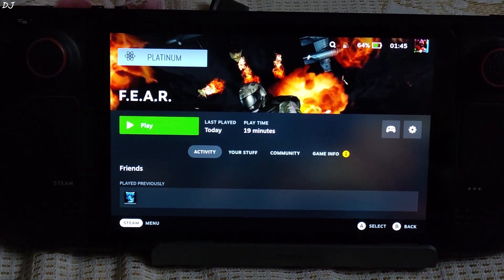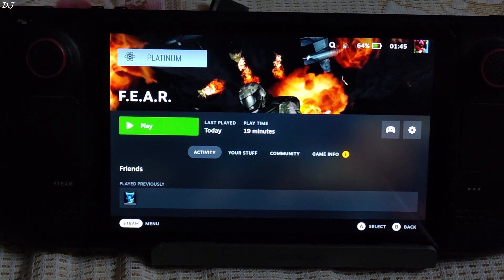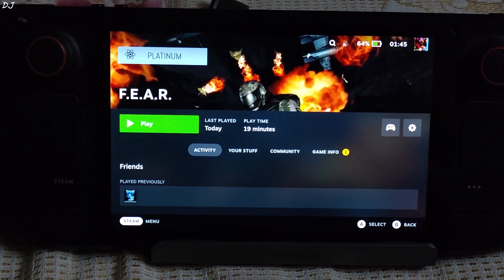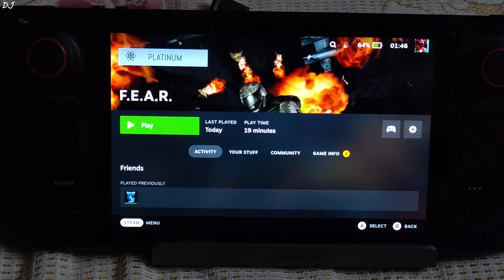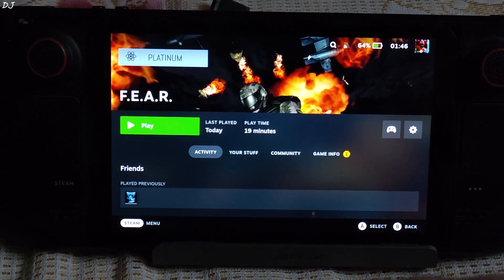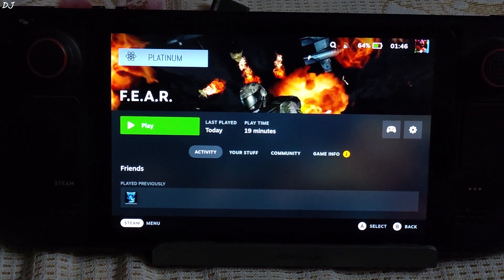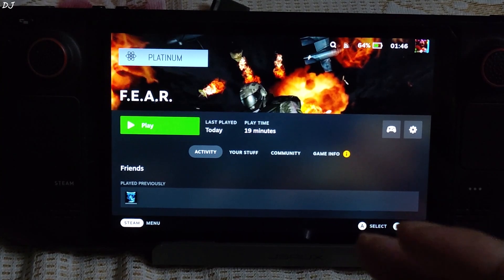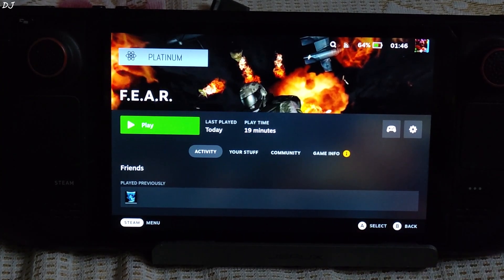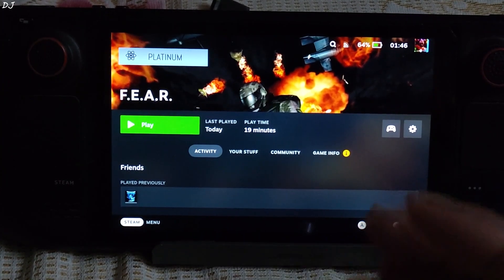I have installed both of the games on an SD card — Samsung UO Plus A2 rated speed. Both of them are first-person shooter psychological horror games. First I will be running FEAR Part 1. FEAR stands for First Encounter Assault Recon.